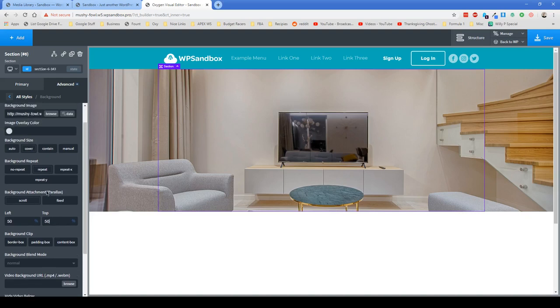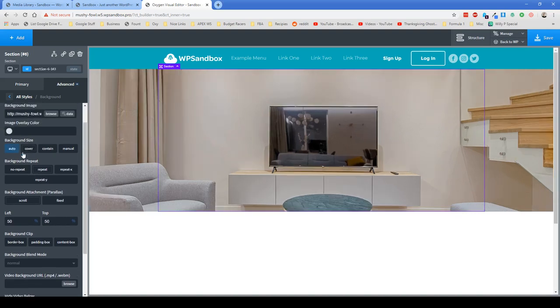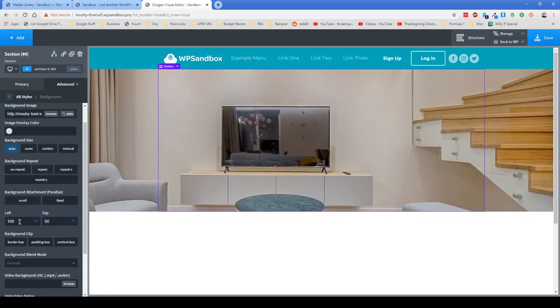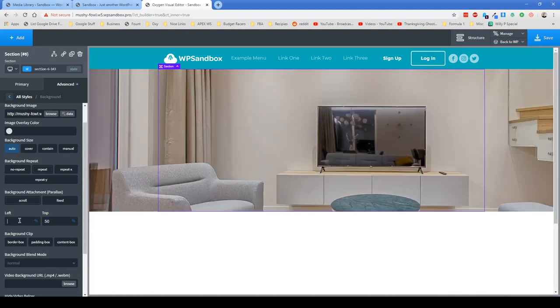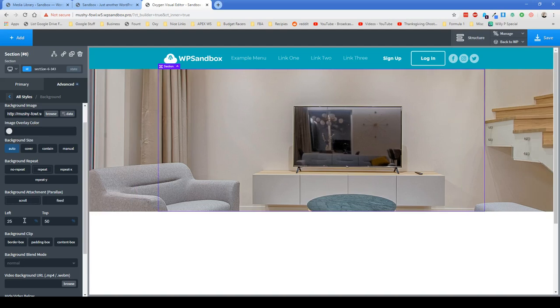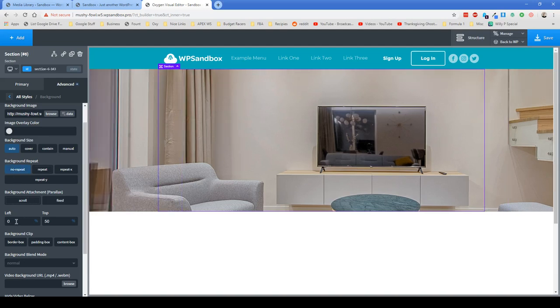If you have the image maybe at a different background position then you can kind of see that's where the left option is going to start to come in handy a little bit. 100% you wouldn't normally do of course, but maybe something like 25% and then you would do no repeat or whatever.